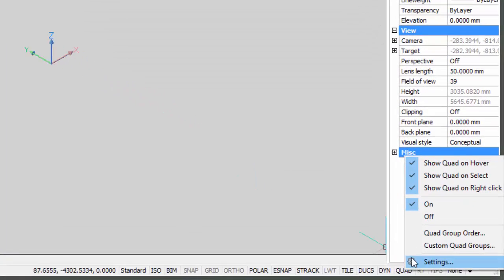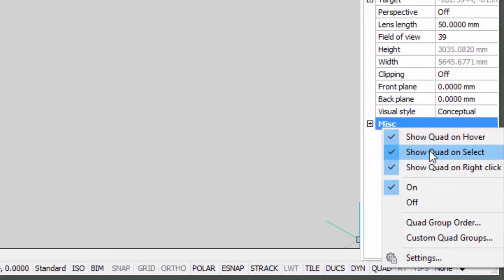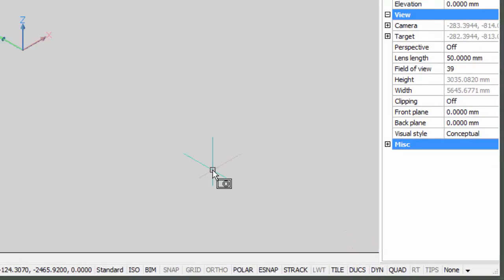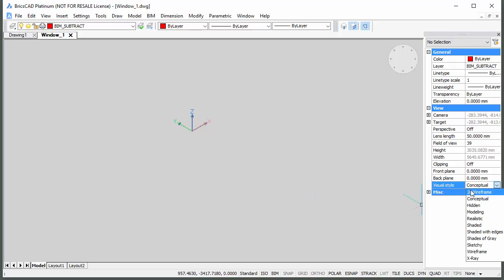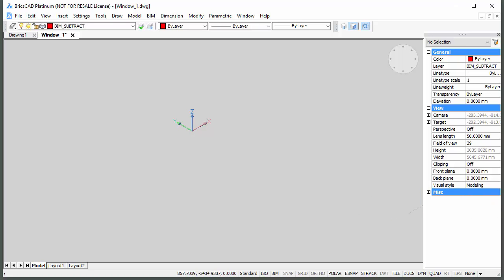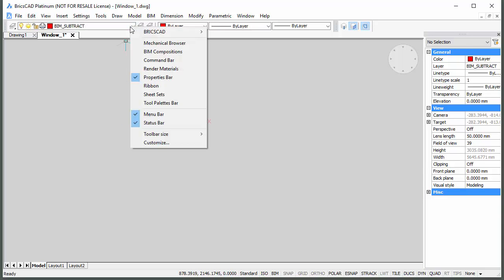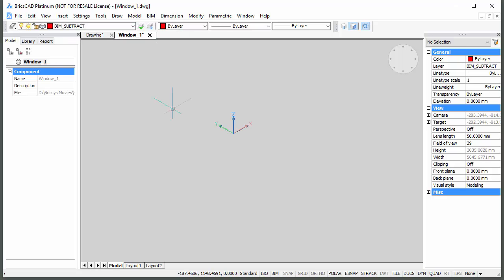The Display Quad on right-click and Display Quad on Select options are both selected. The BIM Subtract layer is the current layer. Set the Visual Style to Modeling. Place the cursor over a toolbar, right-click, and choose Mechanical Browser in the context menu.